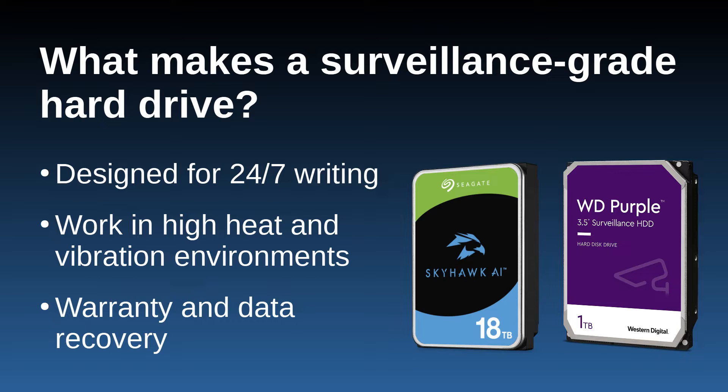They'll also include a solid extended warranty, and many will even include complementary data recovery services should your hard drives fail. The two most common brands of surveillance-grade drives are Seagate Skyhawk and WD Purple.